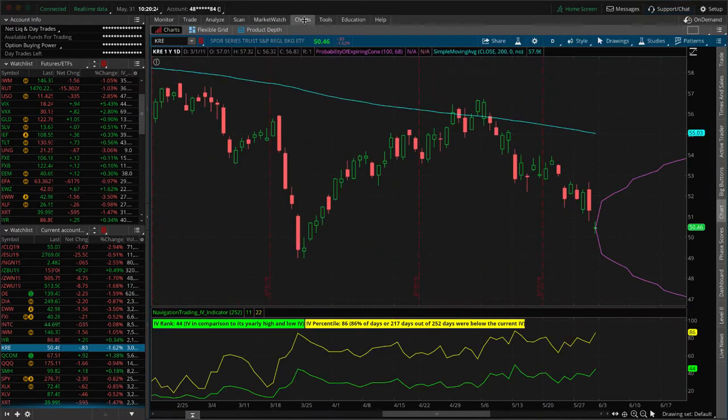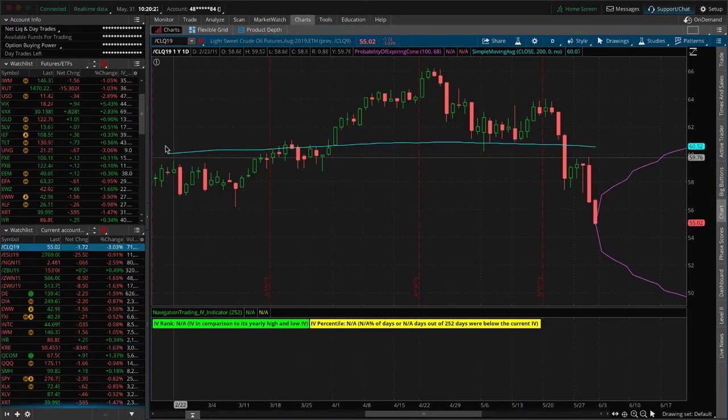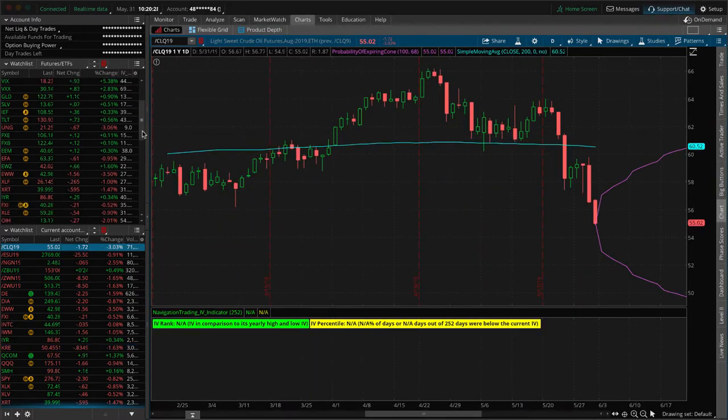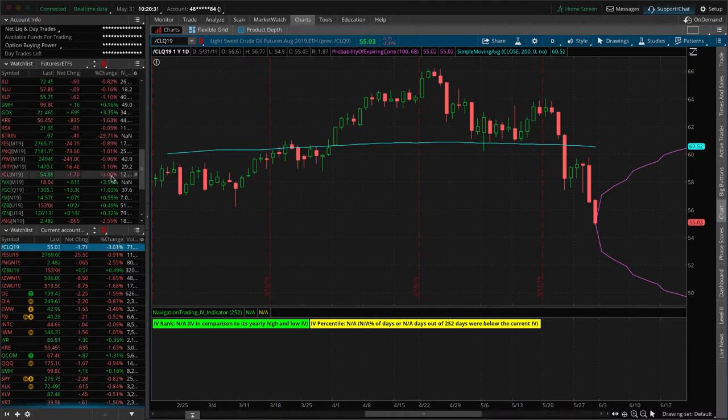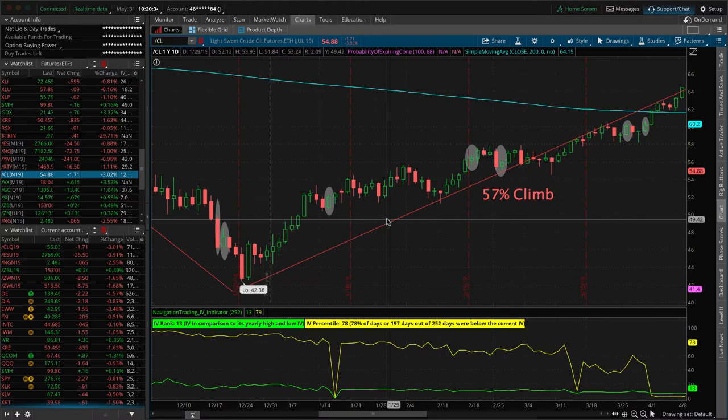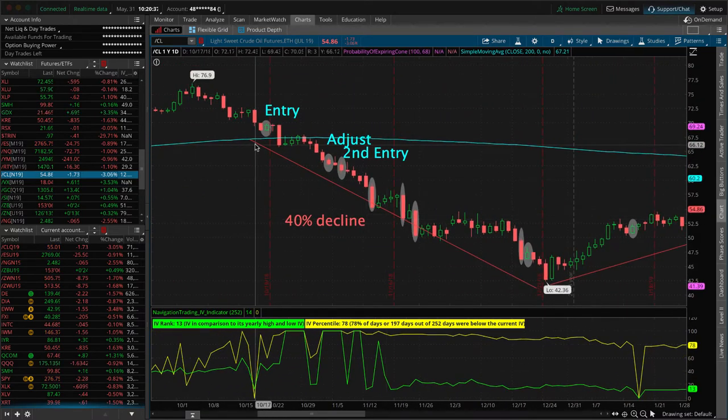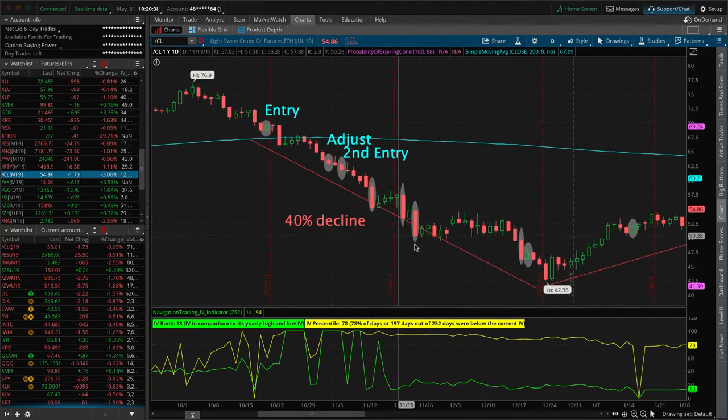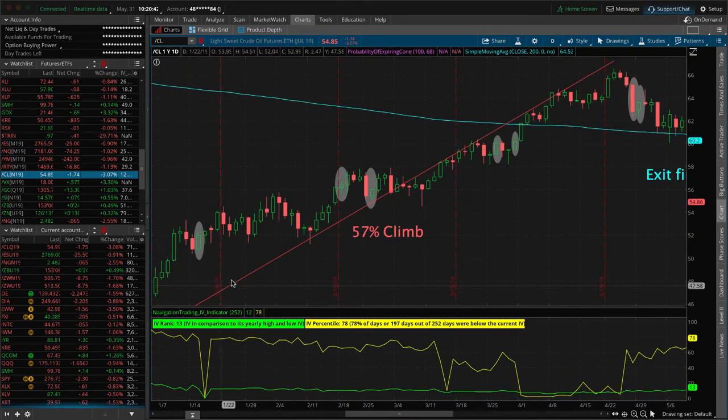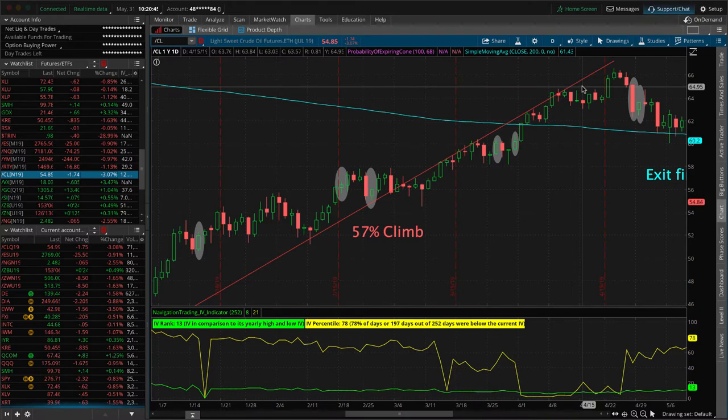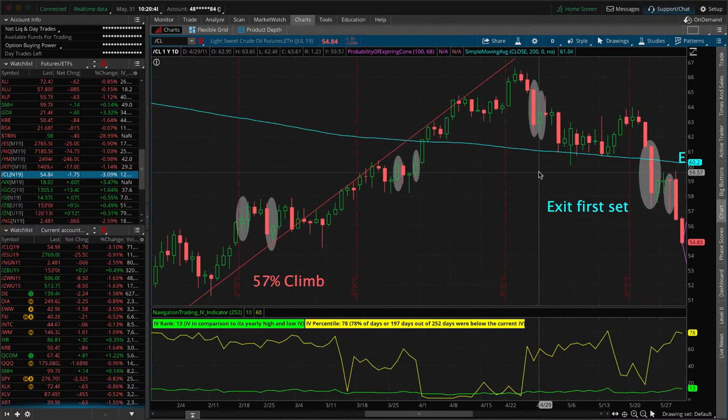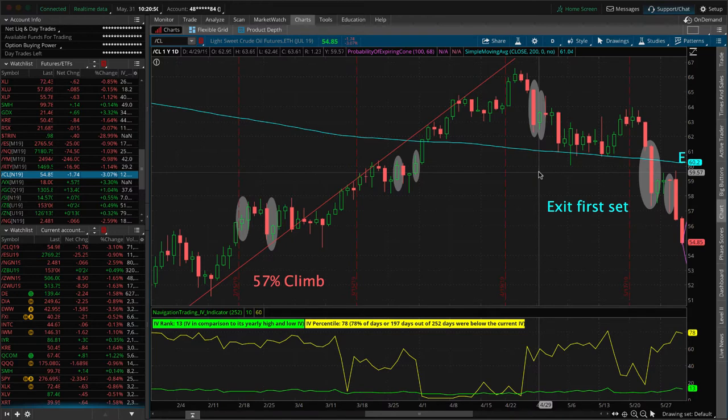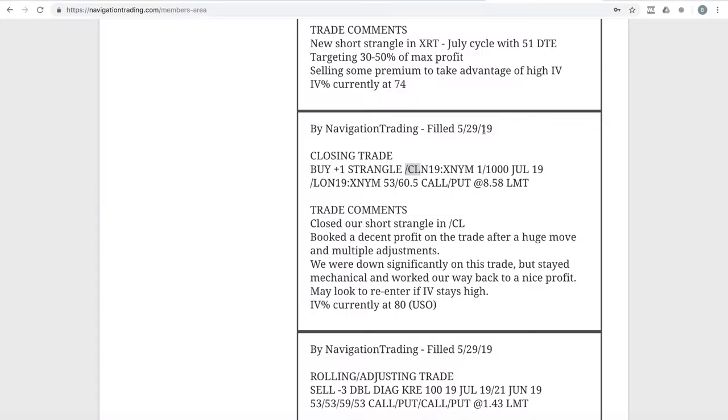If we go to the CL continuous contract here, I showed where we made all our adjustments and the fact that we had a 40% decline right out of the gate from where we got in. And then we had a 57% rally with very little pullbacks. That is a very difficult situation to trade in, but we stayed mechanical, kept our position size manageable, and we were able to book a nice profit. Got out of our oil trade with almost $500 profit. Good mechanics there, sticking with it.